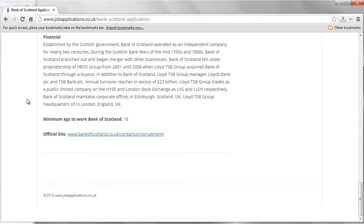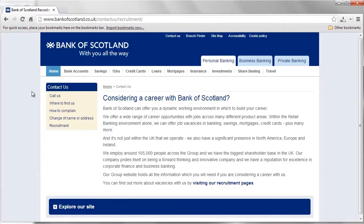Read through the information provided to ensure you qualify for the position you desire. At the bottom of the article, you'll see a link to the official Bank of Scotland website. Next, you'll be taken to the Bank of Scotland website where you may continue the application process.